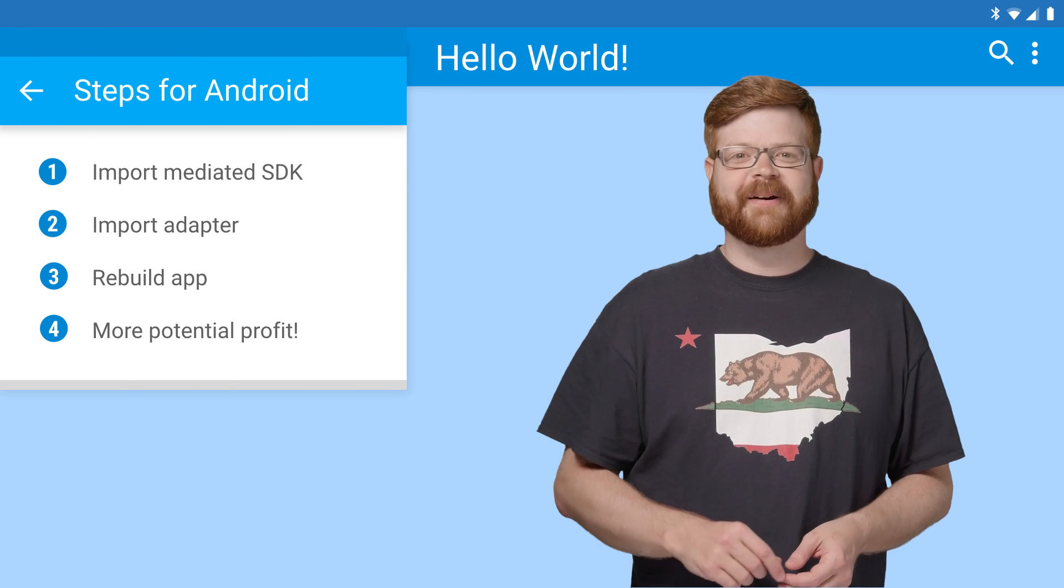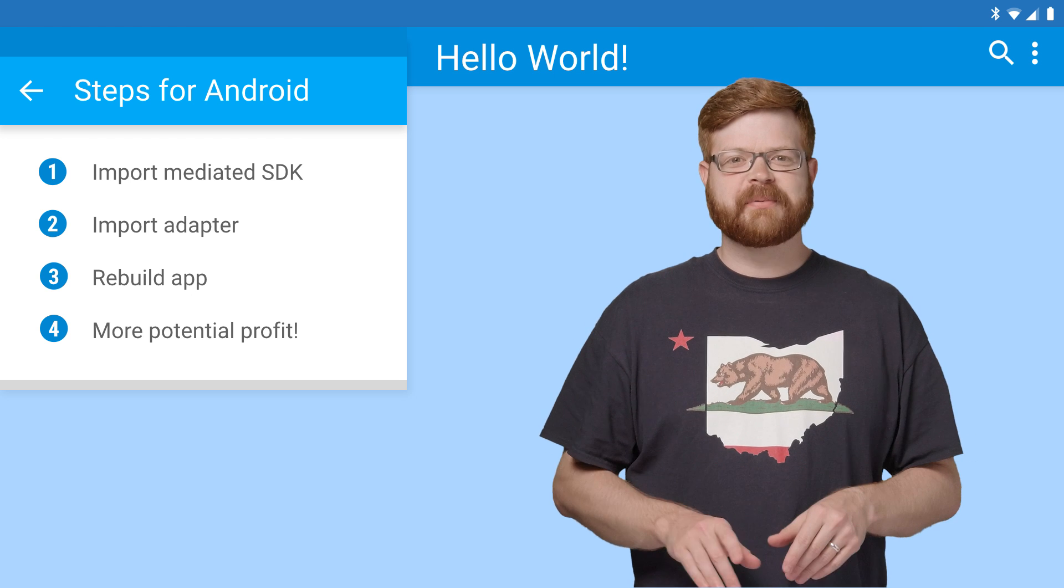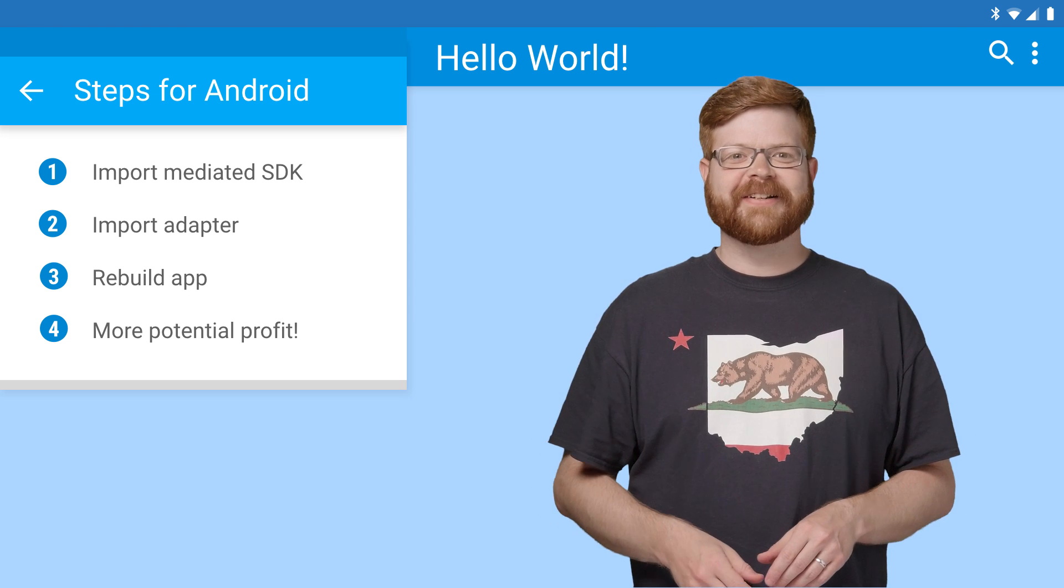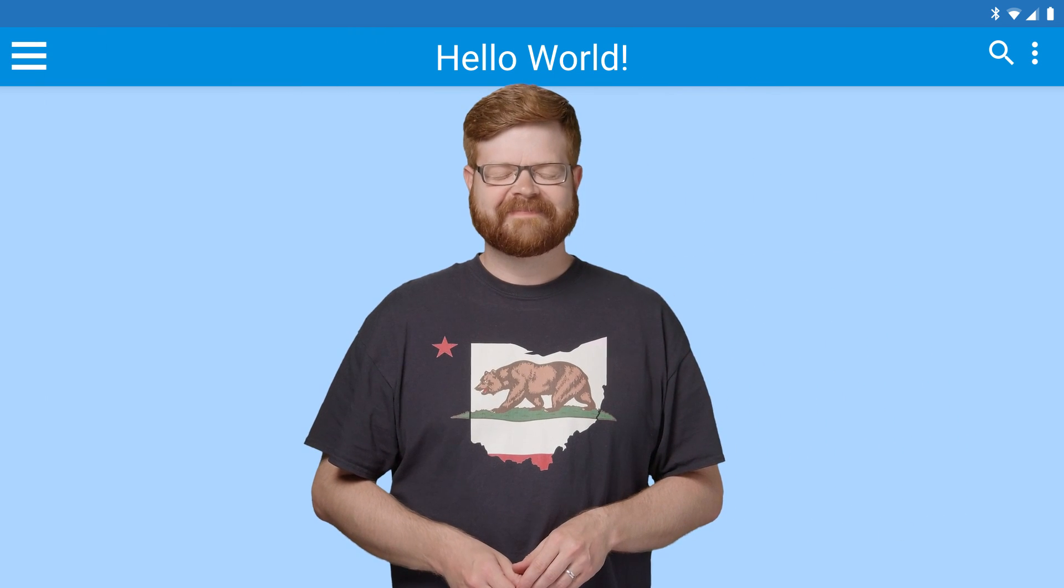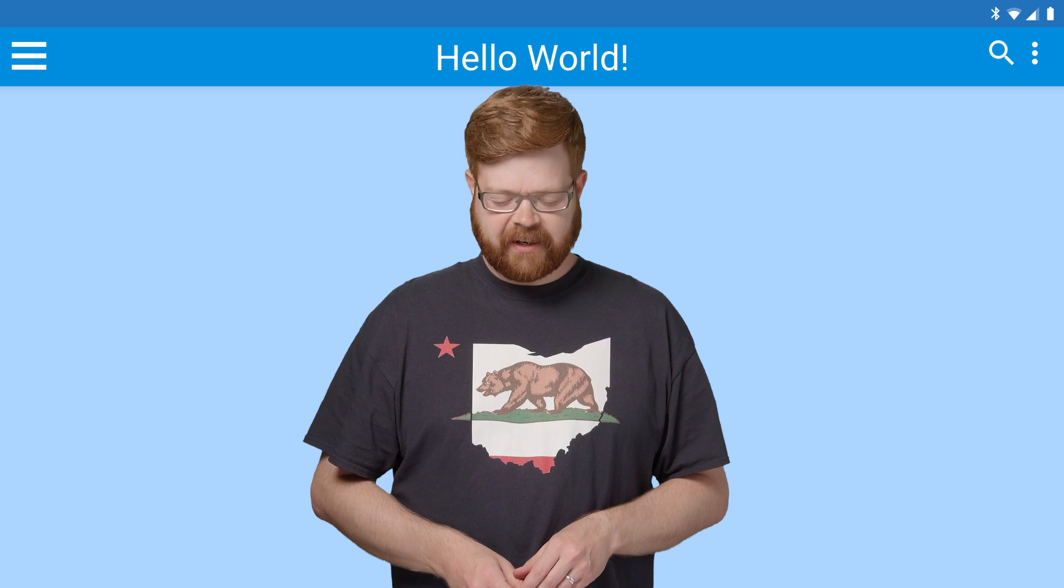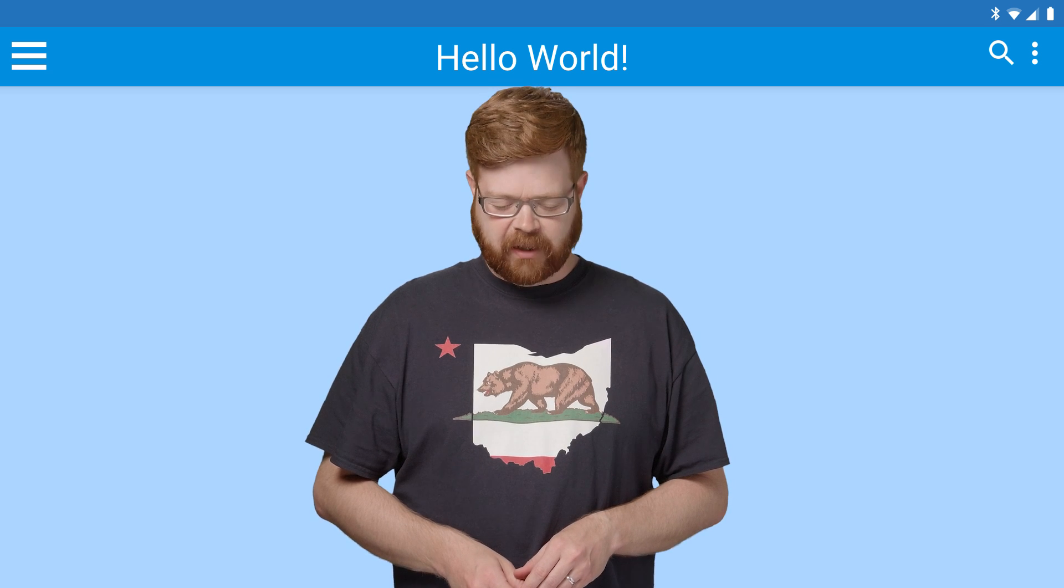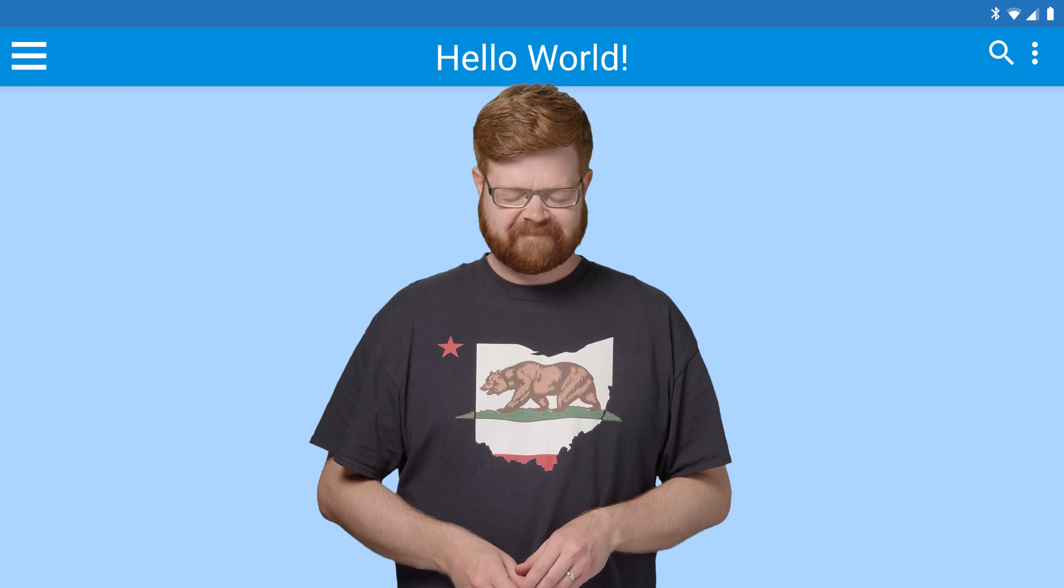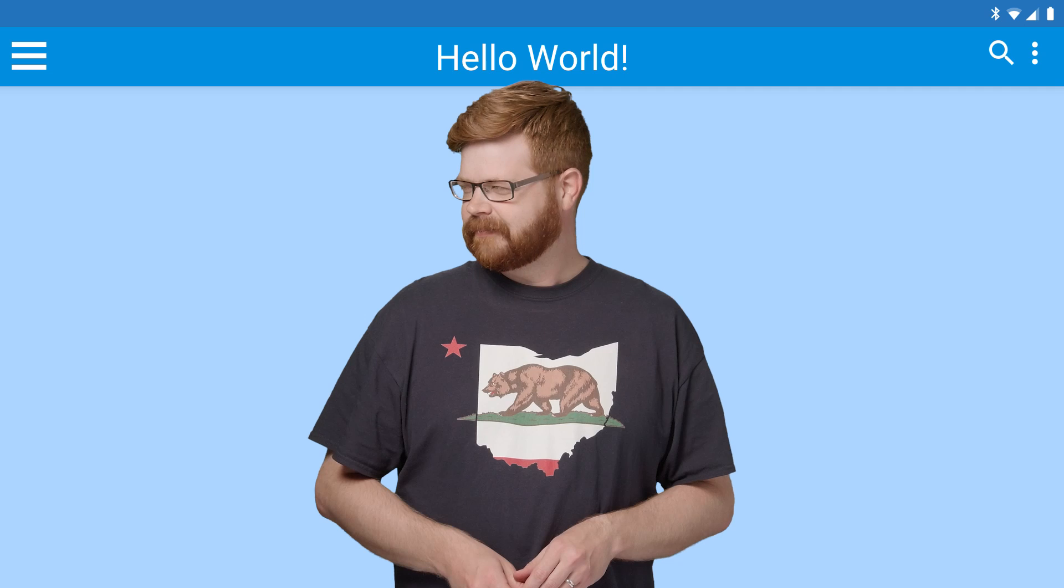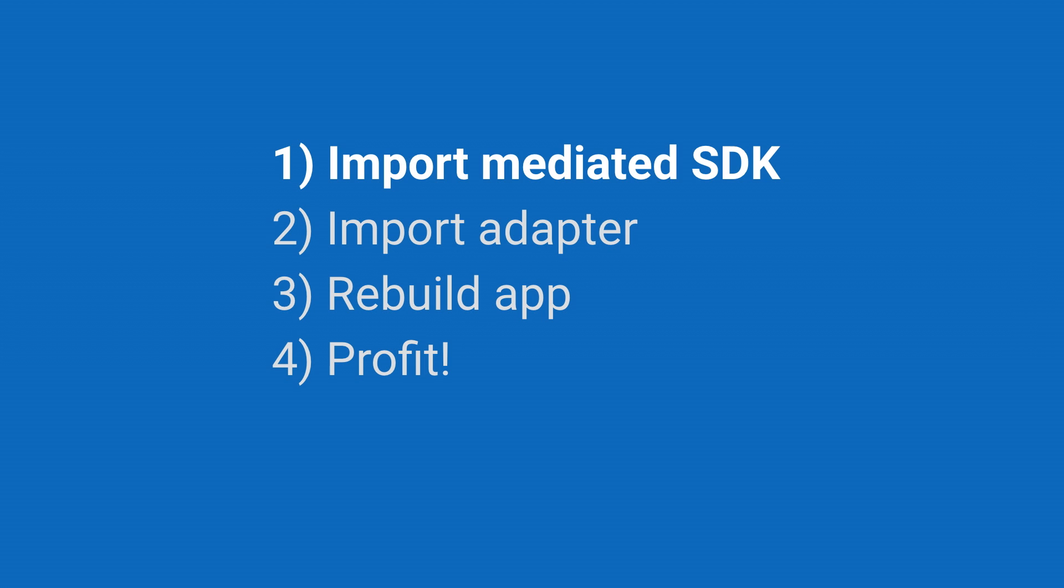Now let's try Android. As you can see, it's the same steps. Import, rebuild, profit. OK, so here are the four steps again, and we're going to start with importing the mediated SDK.